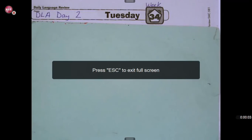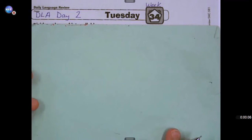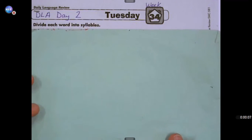Hi, third graders. Let's check our work for DLA Day two. Today's Tuesday, week 34.